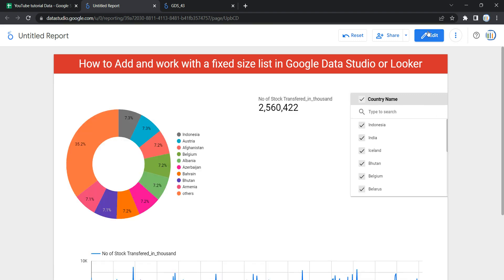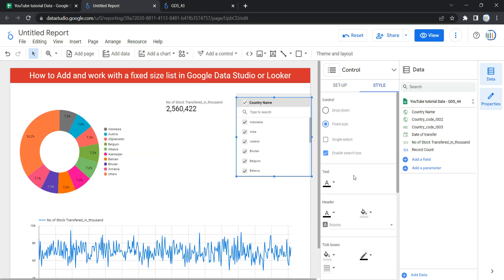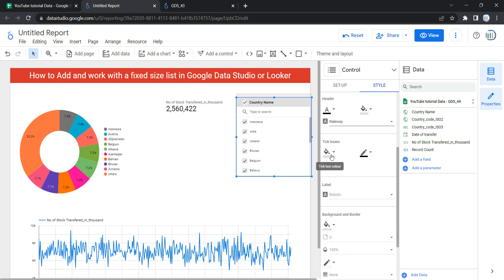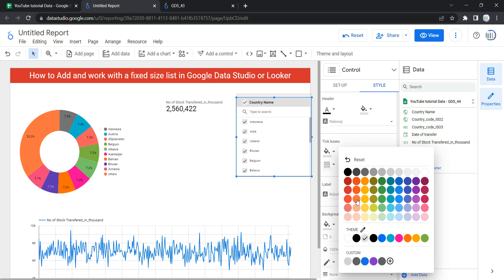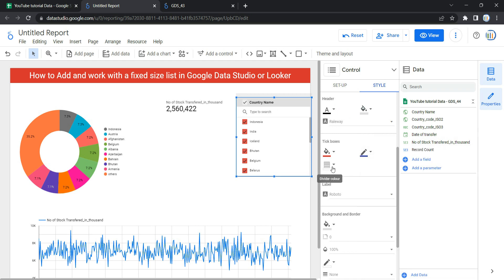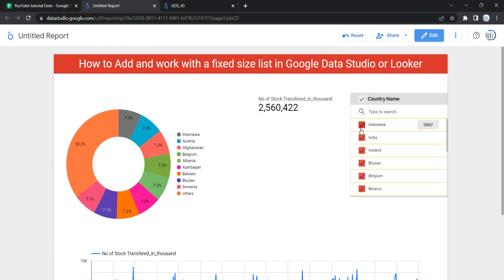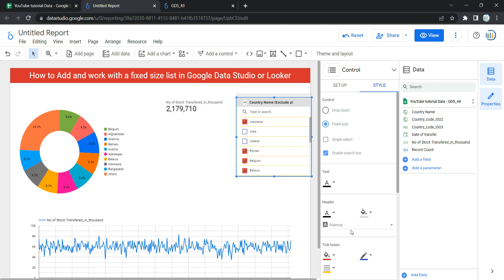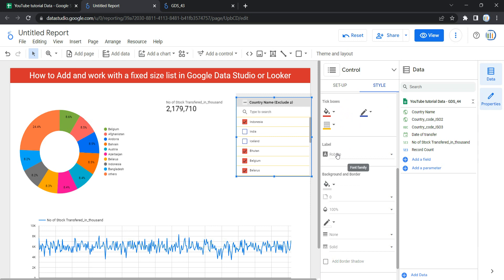The next option within style is text. You can change the font color, the header font color, and the header background color, as well as the fonts. We also have the tick box option, where you can change the tick box color — let's select red. Then there is tick box border color — let's select blue. And the divider color — let's select yellow. In view mode, you can see the divider is yellow, the tick background is red, and when unselected the tick box border is blue.